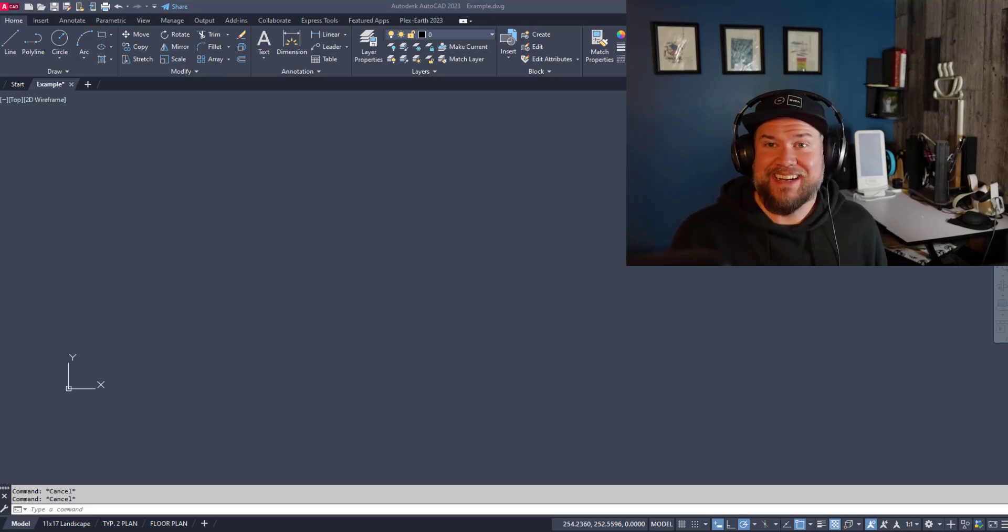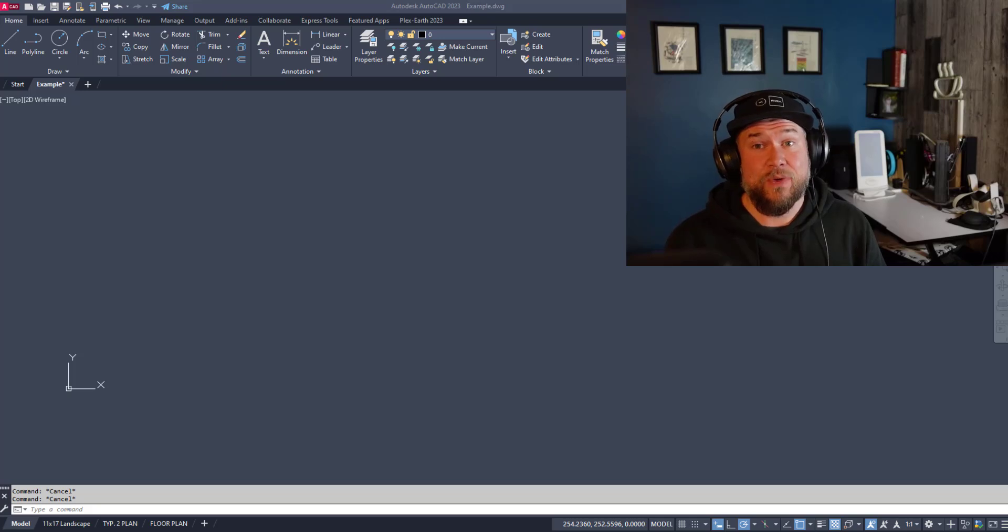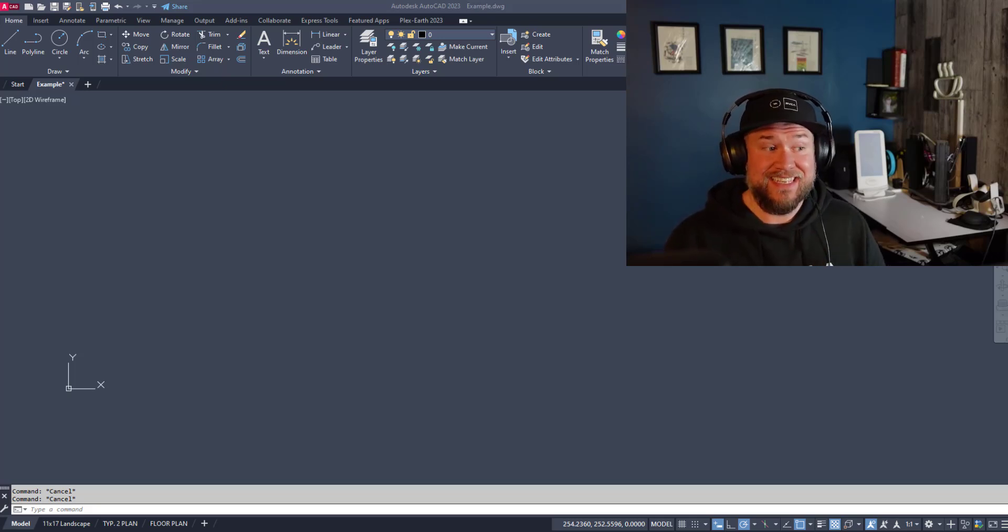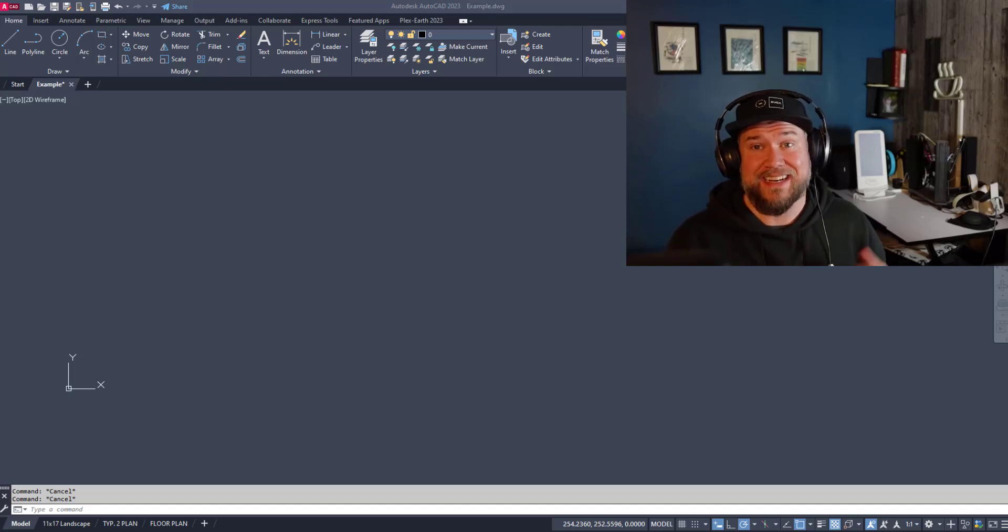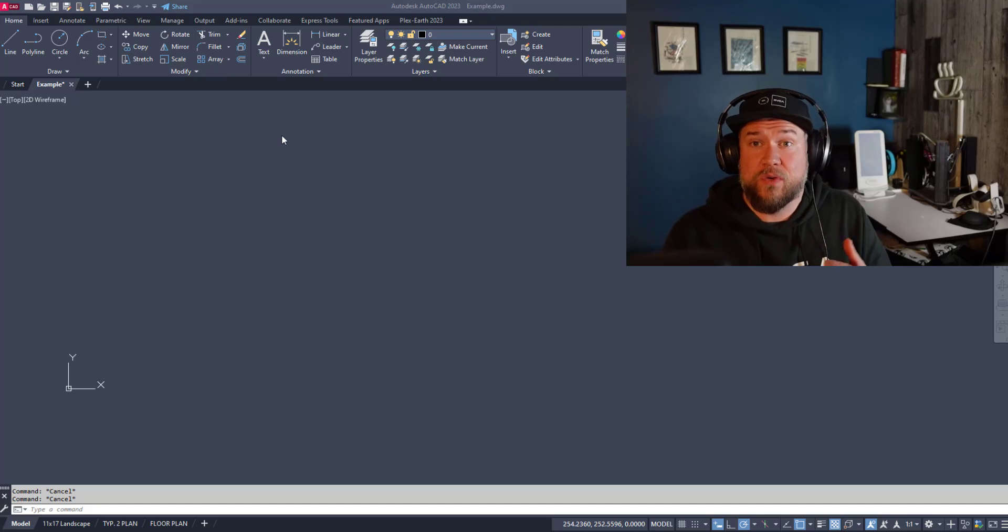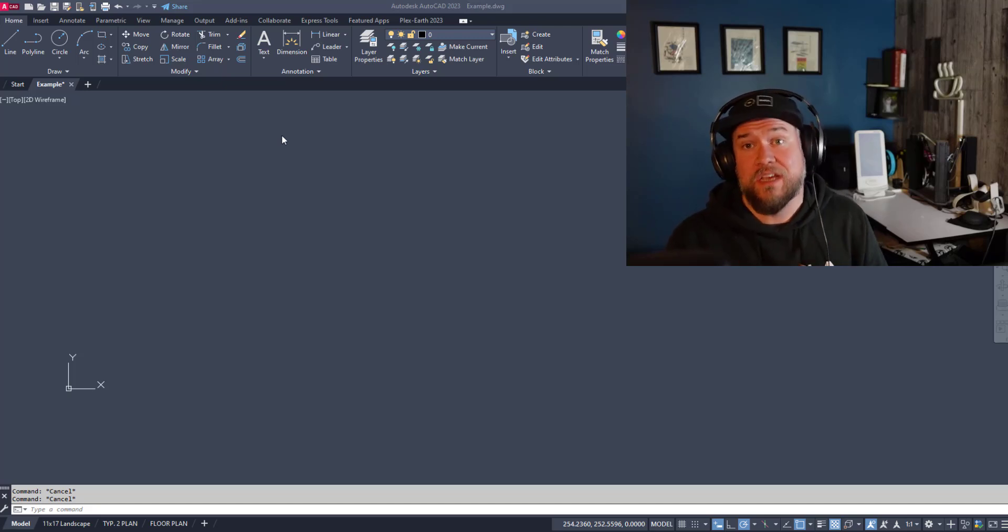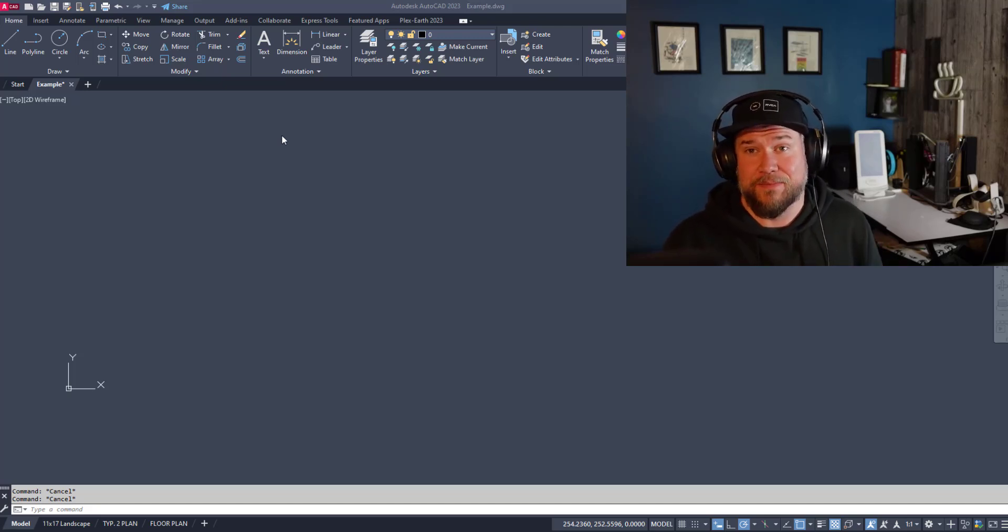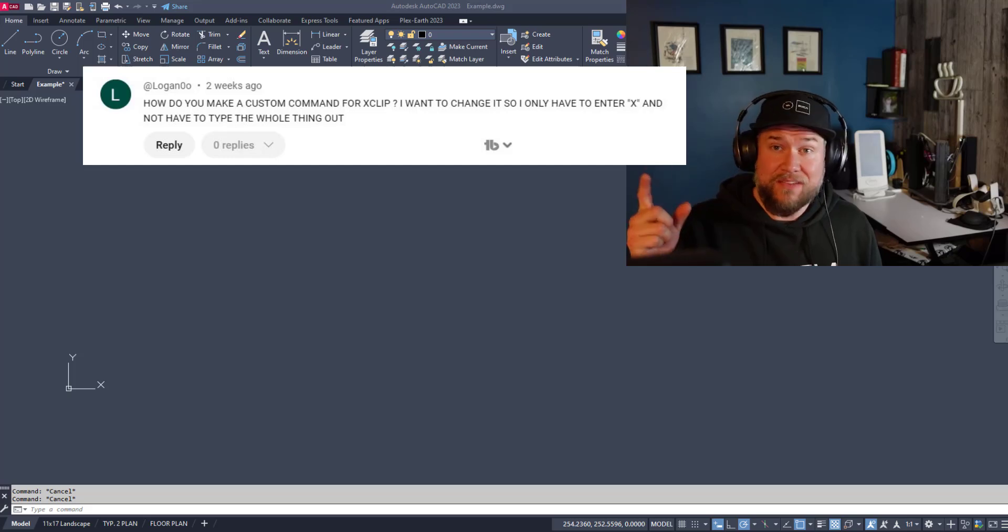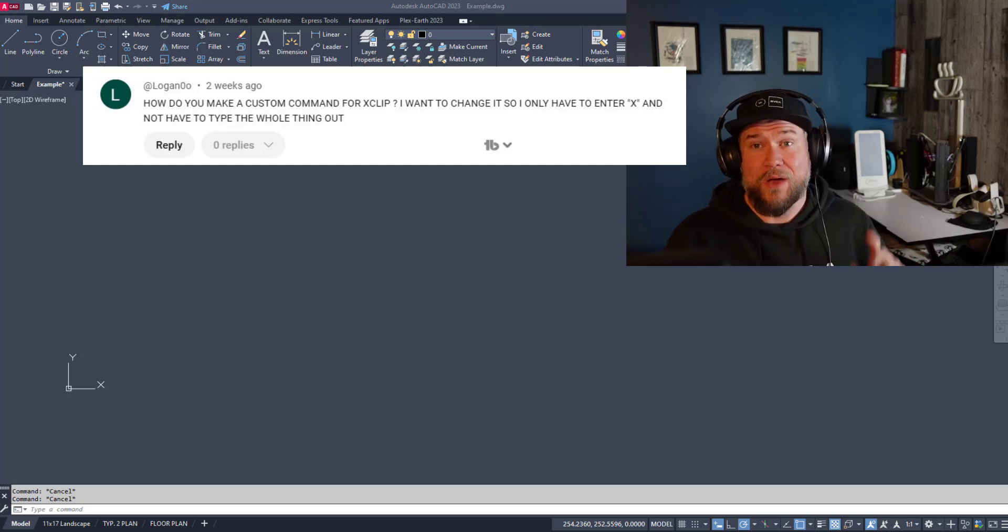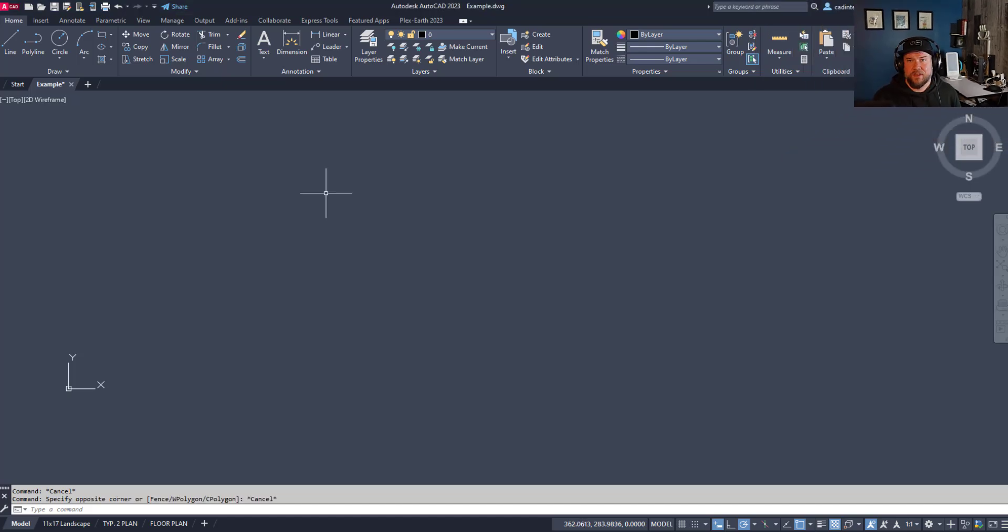Hey everybody, Brandon here from CAD Intentions. In today's video I'm going to show you a super quick and easy way to create custom shortcuts in AutoCAD. These are going to save you a ton of time, making typing longer commands unnecessary as well as customizing the most common ones so they're right at your fingertips. This is a common question that was just asked a couple weeks ago, so let's jump right into the video.